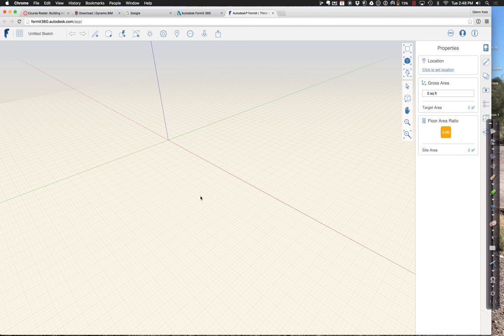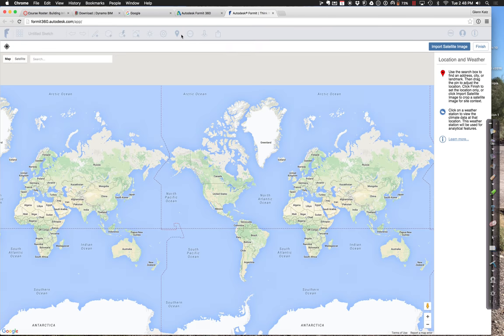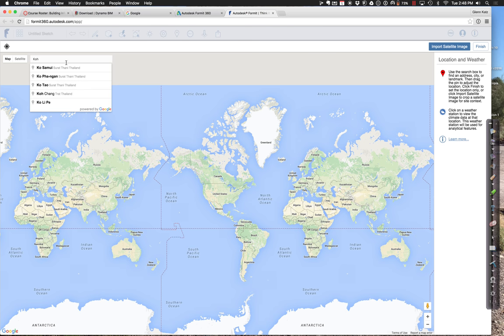We have our environment here. To put a location in, I can either click up at the top on the little Google map pin icon, or do it in the properties palette. If you choose that tool, it will let you go ahead and put in a search location. And how do you spell Koh Samui? K-O-H. There it is — in Thailand.